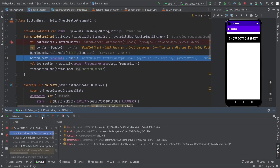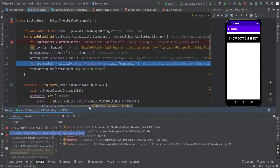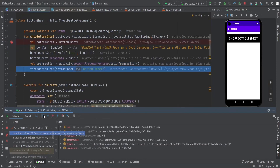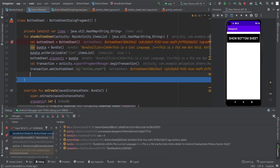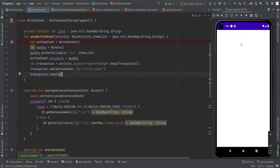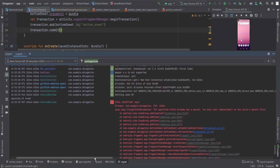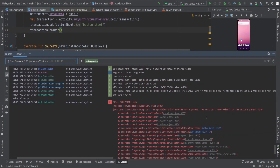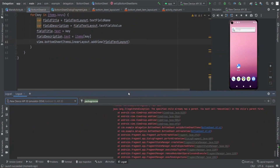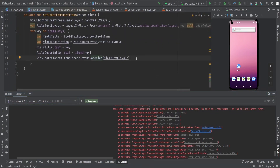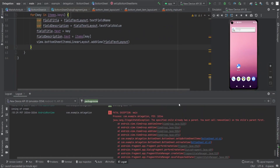You can see in the debugger: the bundle has data, we set the arguments, and everything looks okay. But we didn't commit the fragment transaction — that's the issue. Let's rerun and click the button again. Now a new error: "The specified child already has a parent. You must call removeView() on the child's parent first."